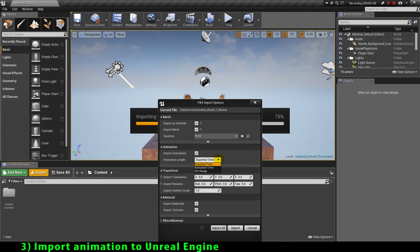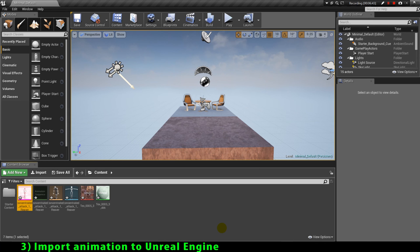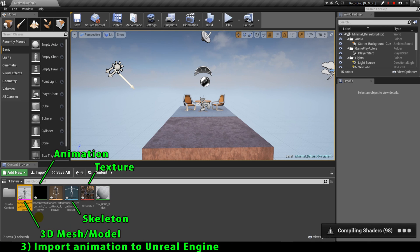As animation length I will select the same length as the exported animation. Here I will not select any skeleton from our original assets, because I want to import the skeleton that comes with the FBX file exported from 3ds Max — so just leave this option as none. These are the most critical options to enable when importing animations in a game engine. Now all we have to do is click import all. As you can see, Unreal Engine imported our 3D mesh, our 3D animation, our 3D skeleton, and our model texture — all imported as new assets.